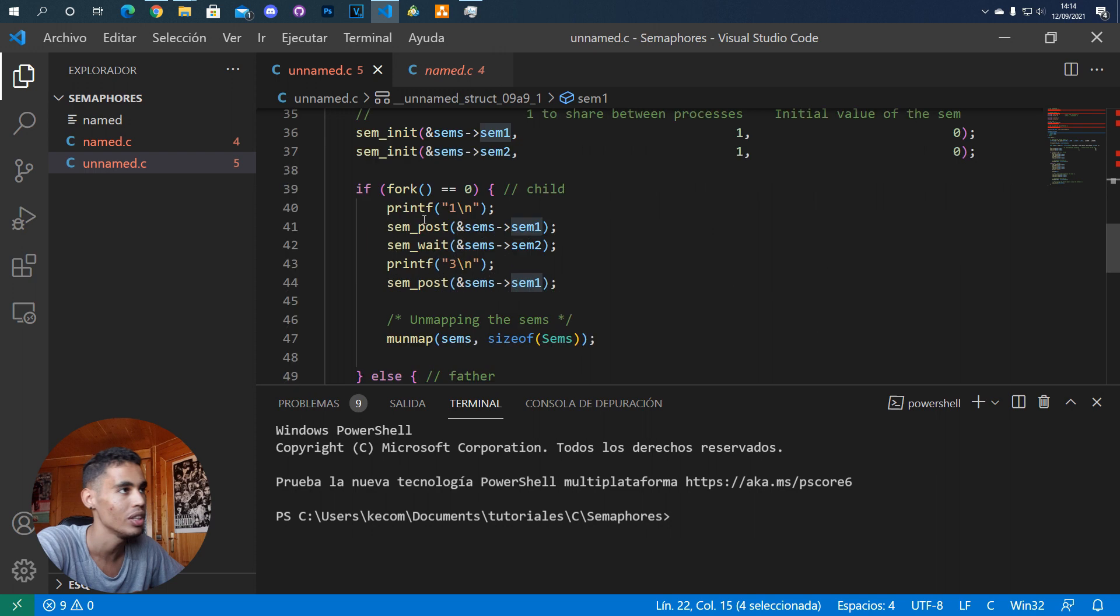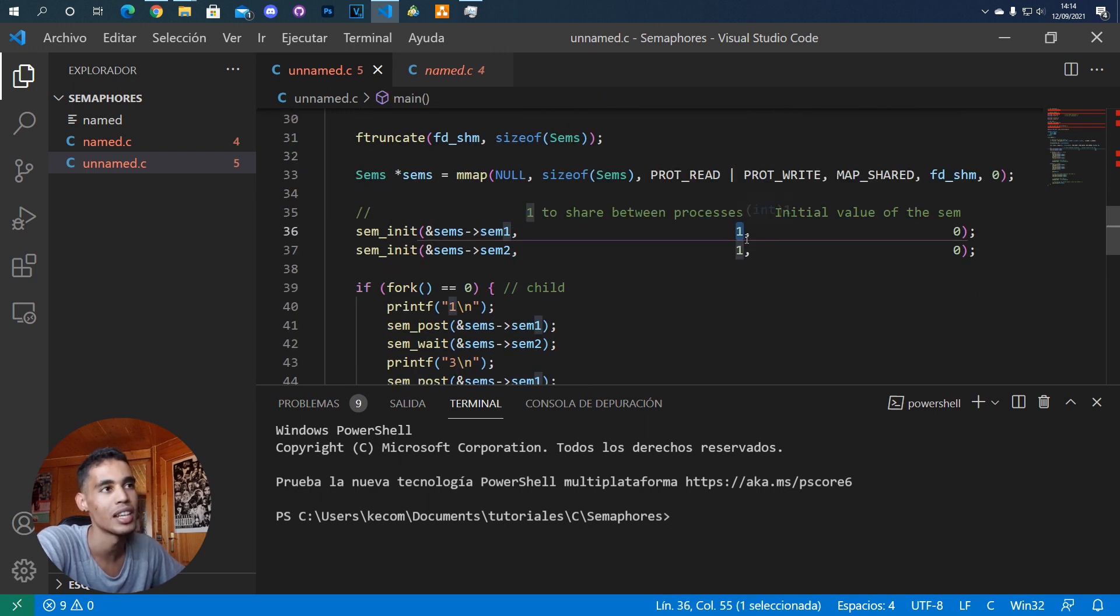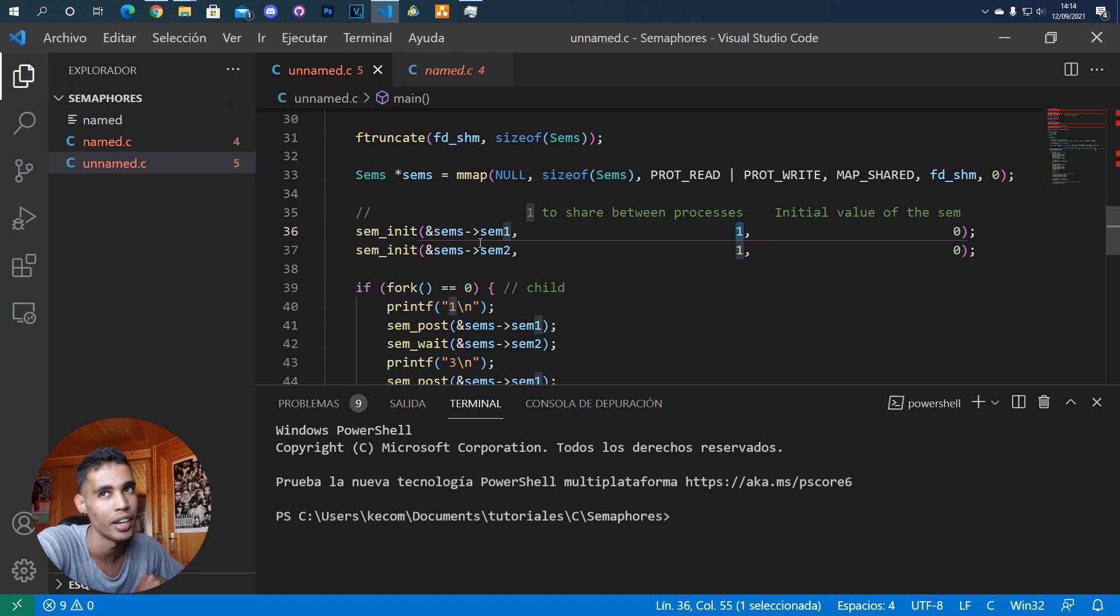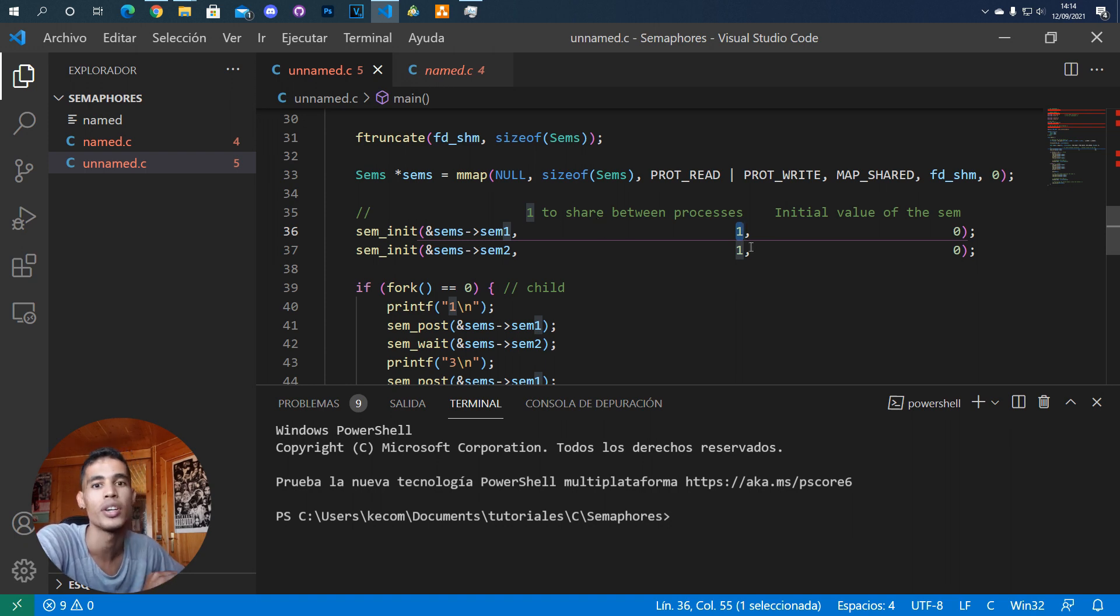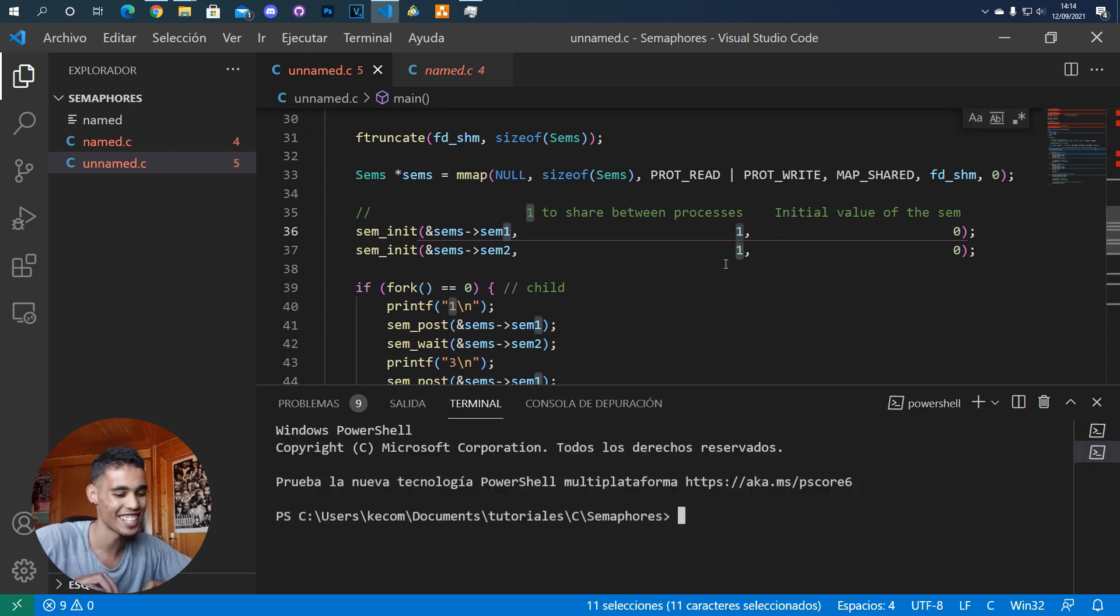Then, if the pshared parameter is zero, it means the semaphore is going to be shared by threads. But if it's one, it means it's going to be shared by processes. You can check that, as always, in the man page.